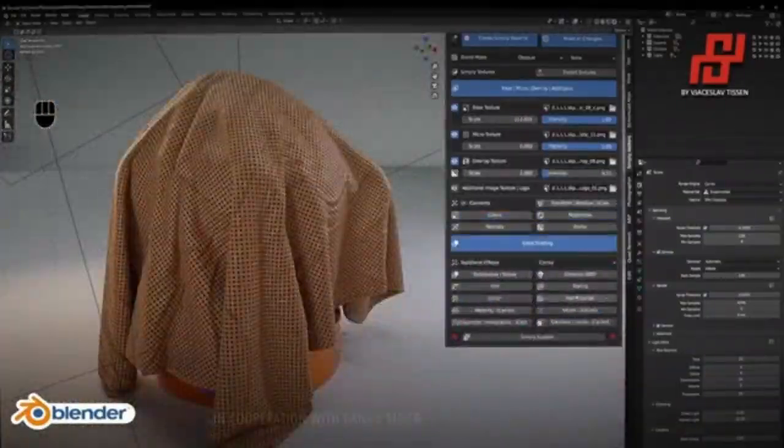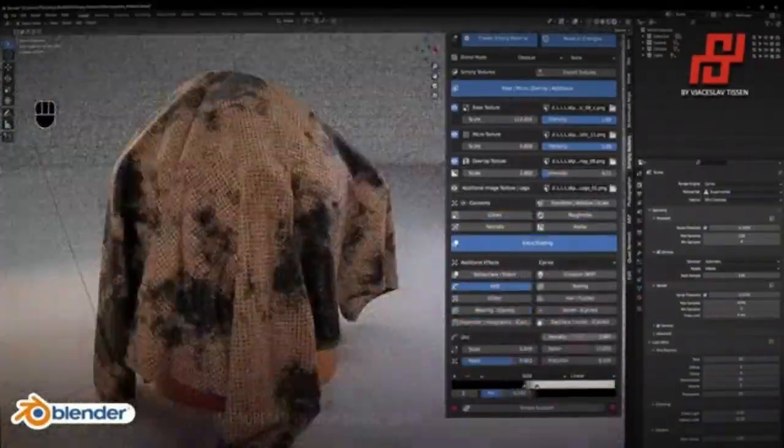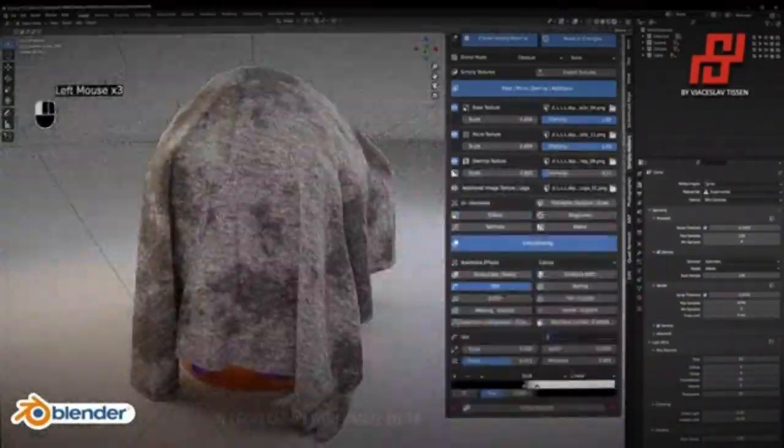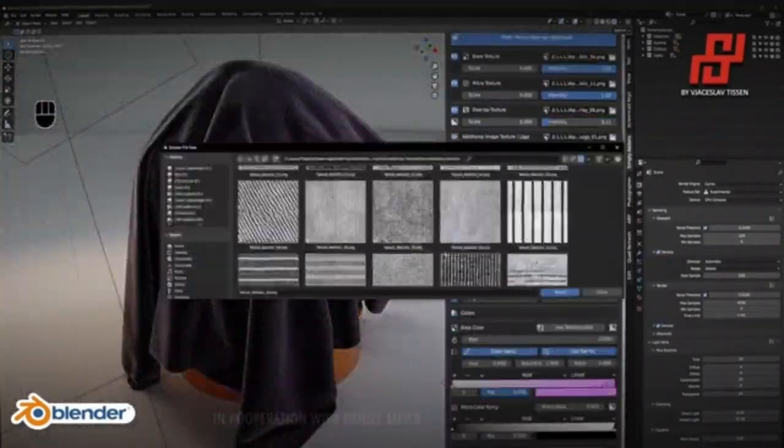With its intuitive user interface and wide range of features, the Clothing Blender Add-on is sure to be a hit among 3D designers.